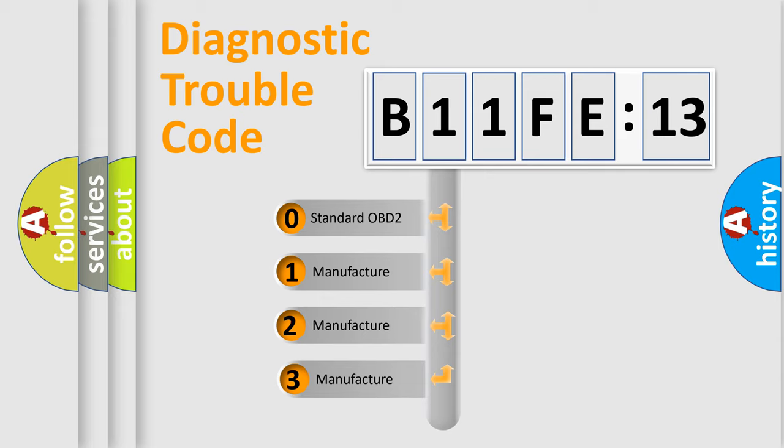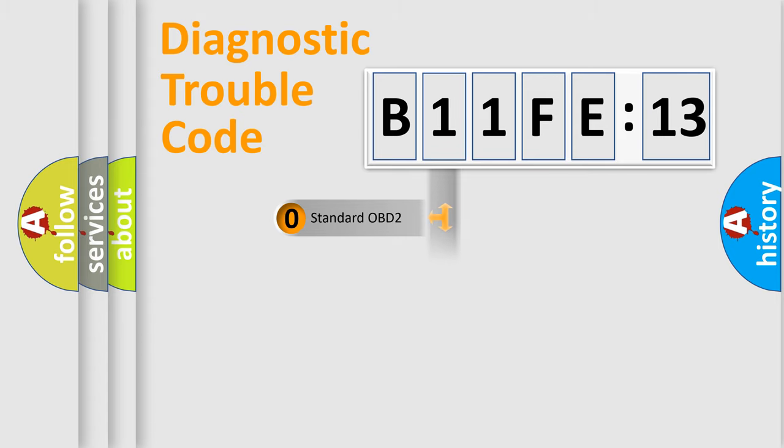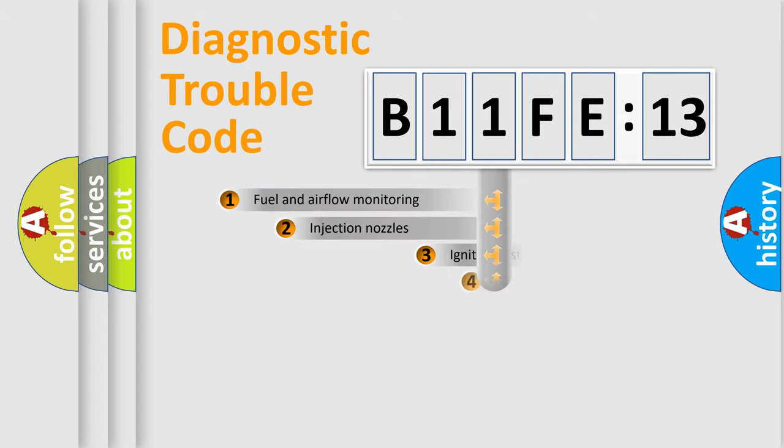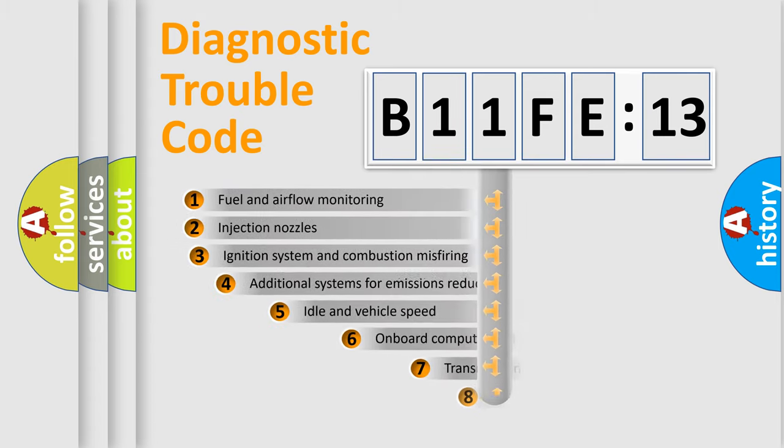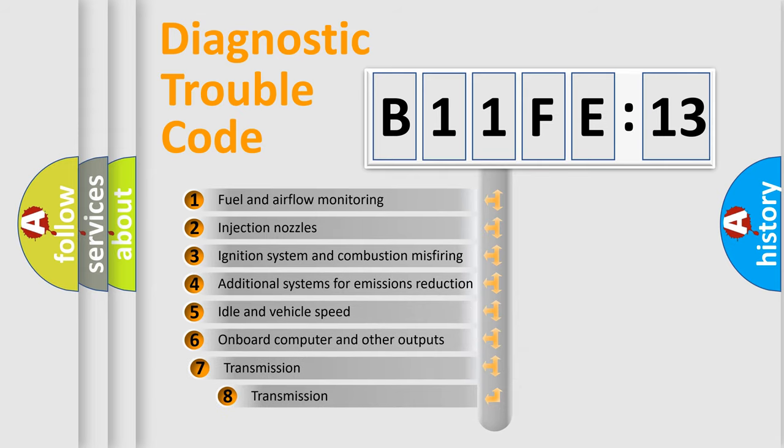If the second character is expressed as zero, it is a standardized error. In the case of numbers 1, 2, 3, it is a manufacturer-specific error. The third character specifies a subset of errors.